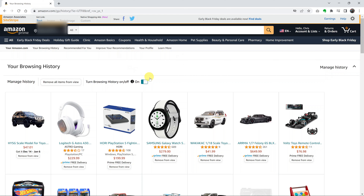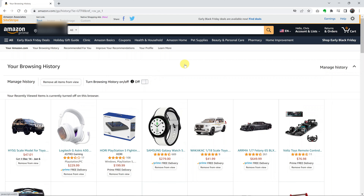Also, if you don't want Amazon to save your browsing history, you can turn this off and that will prevent Amazon from saving your browsing history moving forward. That's basically how you can delete your Amazon browsing history. Thanks for watching — leave your comments and questions down below.